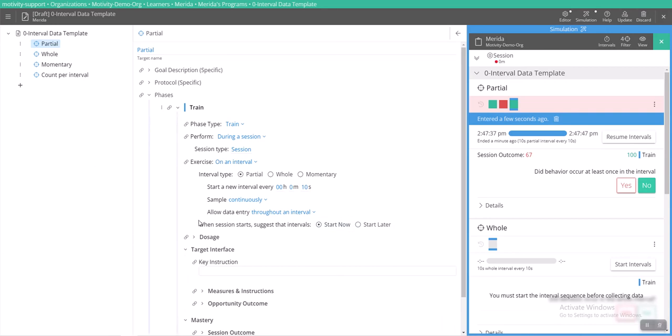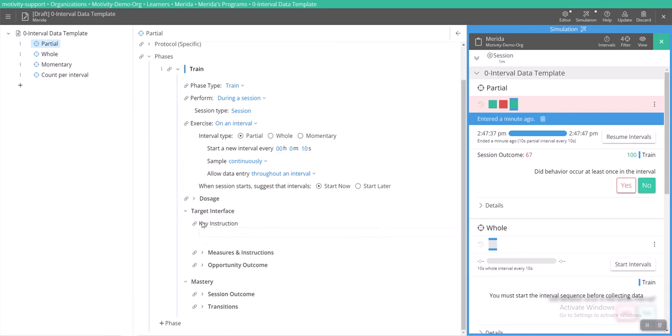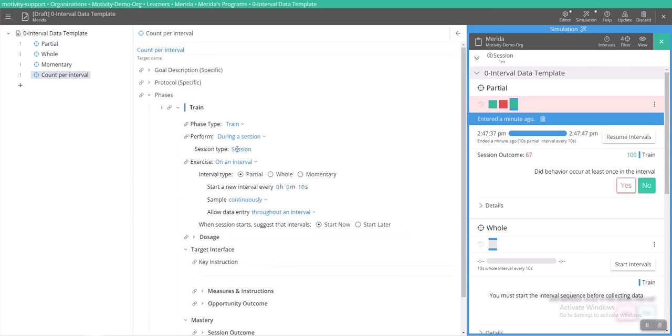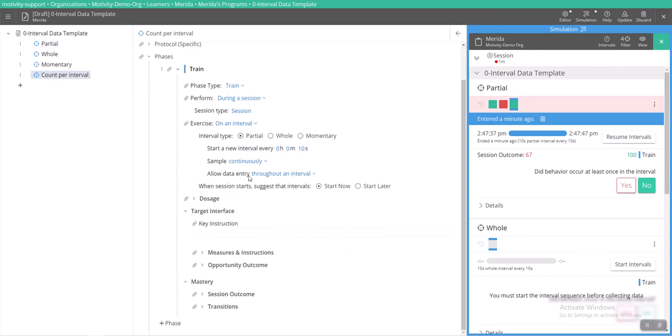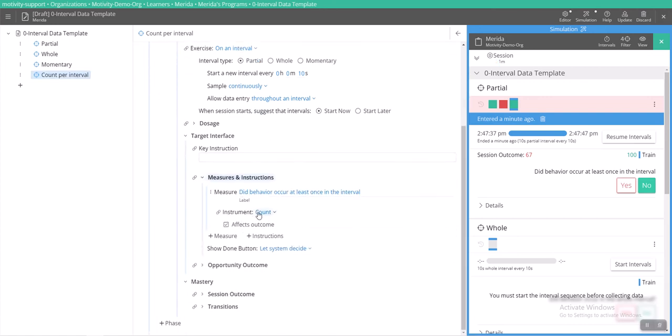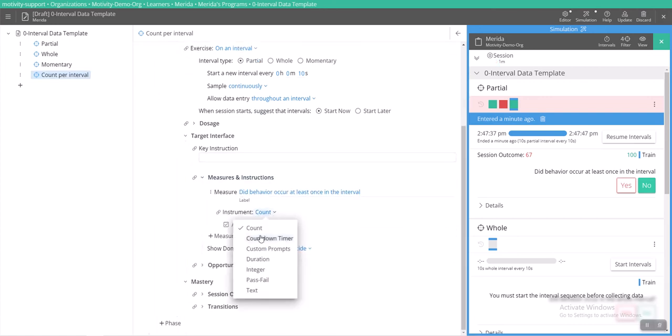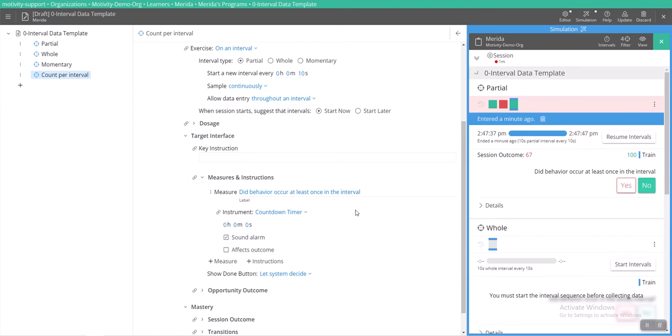And then one last thing just to show you, like I said before, you can use any measure or measurement instrument with your interval data collection tool. So let's go down to count per interval. As you can see here, we have the count instrument selected. However, we can change this to anything.